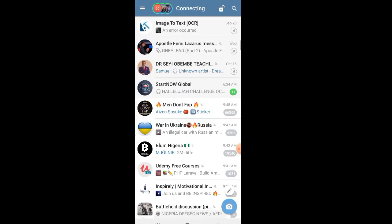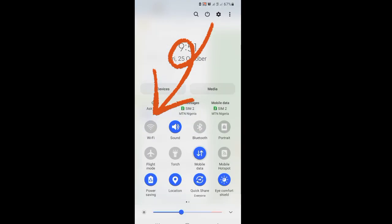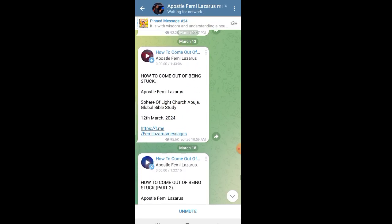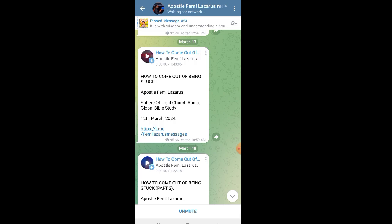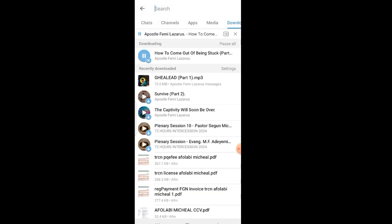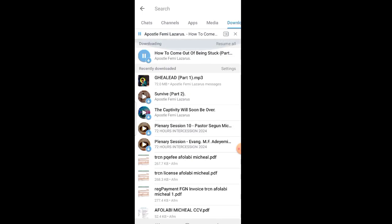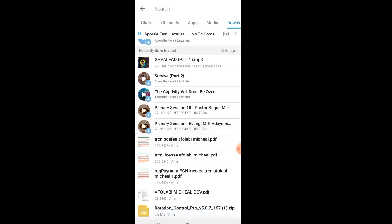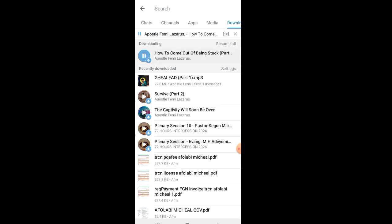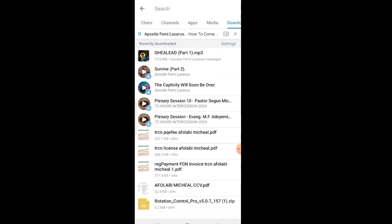The best shortcut is to try to download something from any channel — whether you have data or not. Go to the download icon and look at it. It will show you things that are in your Telegram app, either saved to your phone or not. You can also delete what you don't need from there. Thanks for watching — subscribe.